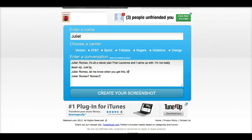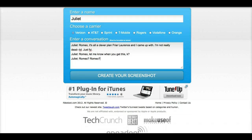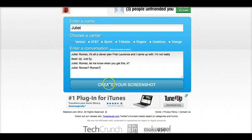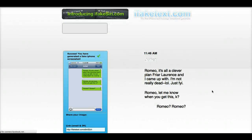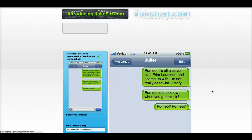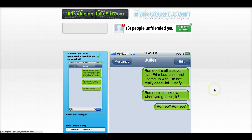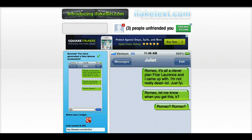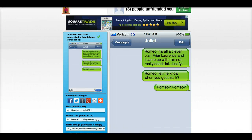All right, create a conversation, and then you click create your screenshot — like that. This process takes just a few seconds and you get your result, and you notice it looks like an iPhone texting screen.